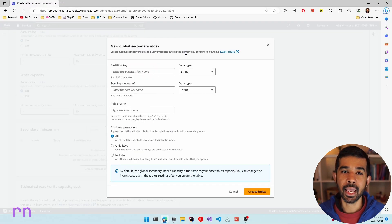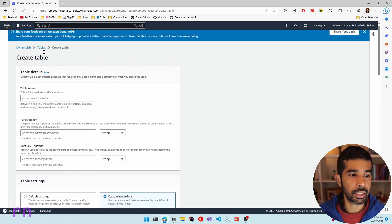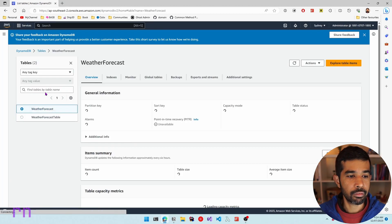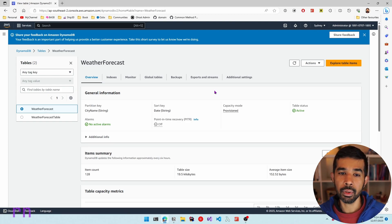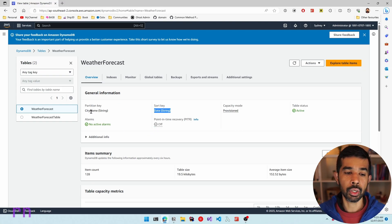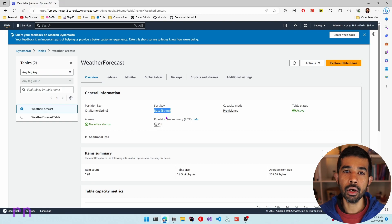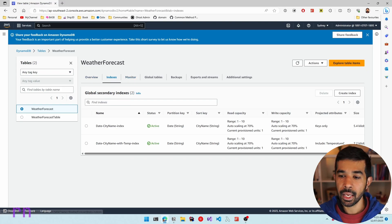A global secondary index can also be created on an existing table. Note that a local index can only be created when you create the table. Let's navigate to an existing table — the weather forecast table, which stores weather forecast data with a partition key of city name and a sort key of date. Using this DynamoDB table, you can query based on the city name and get all the temperature data for different dates. To create the index, let's navigate to the index tab and create a new index.